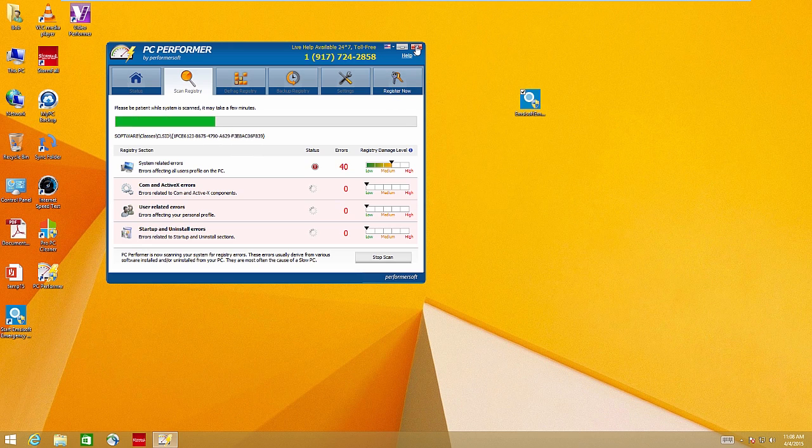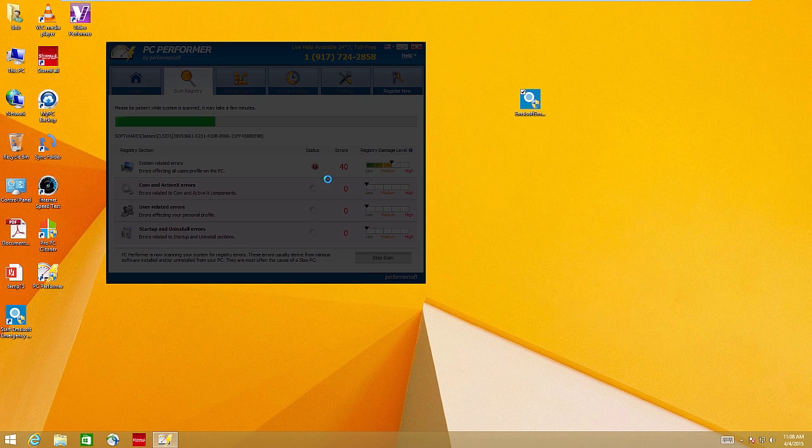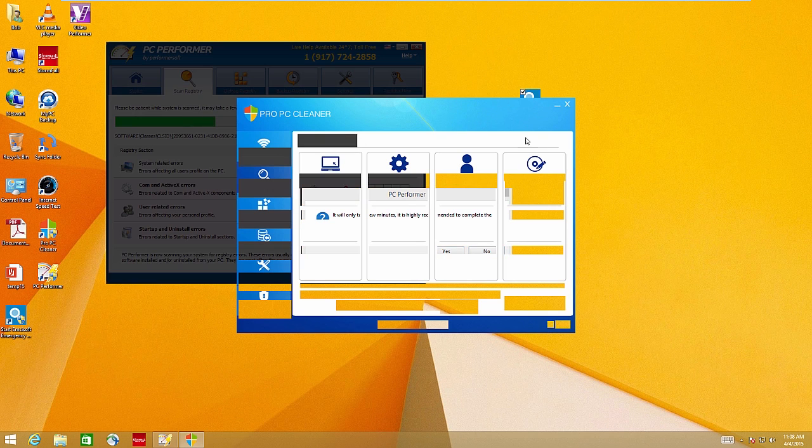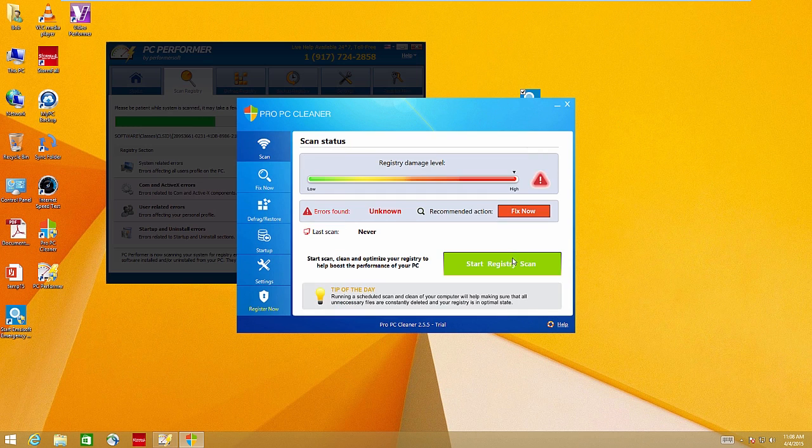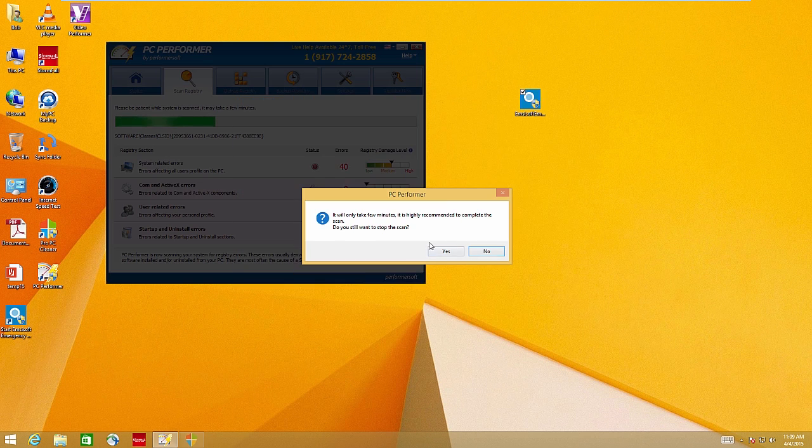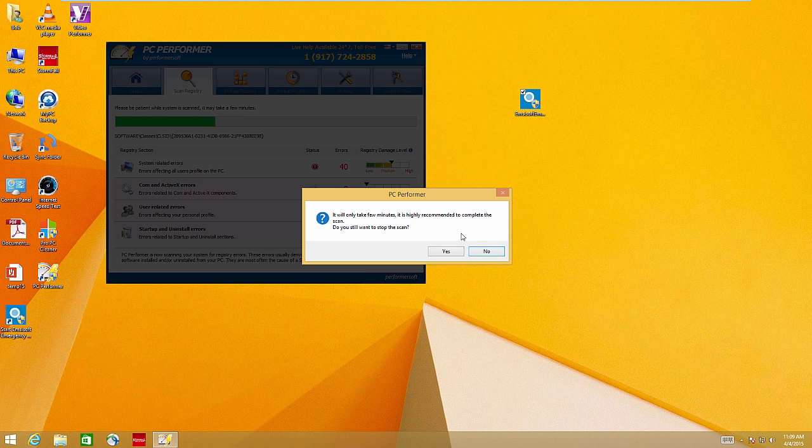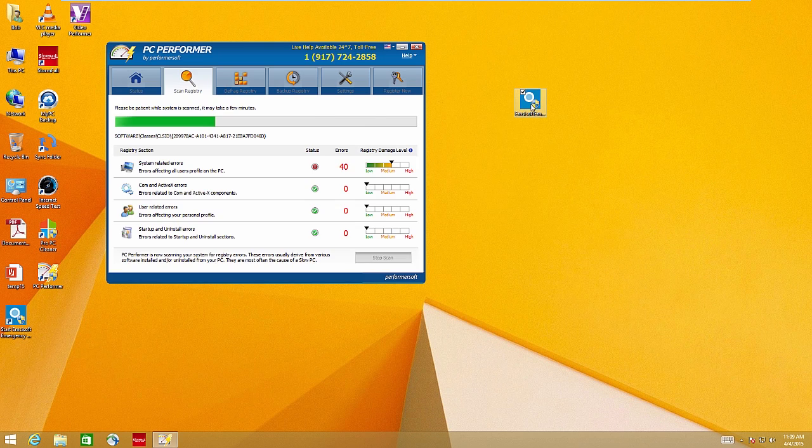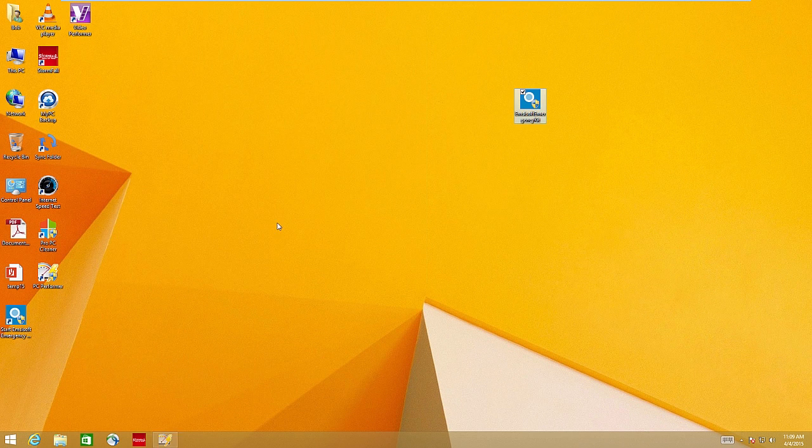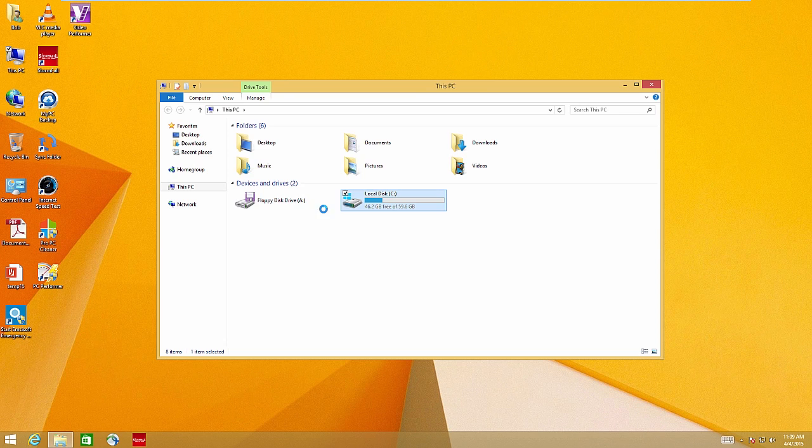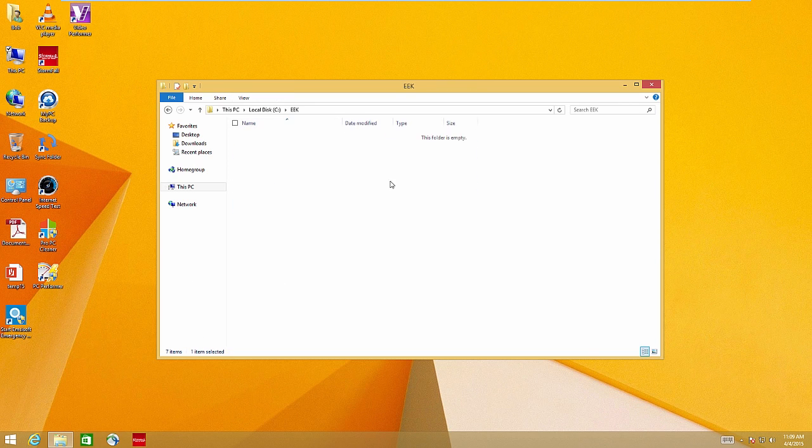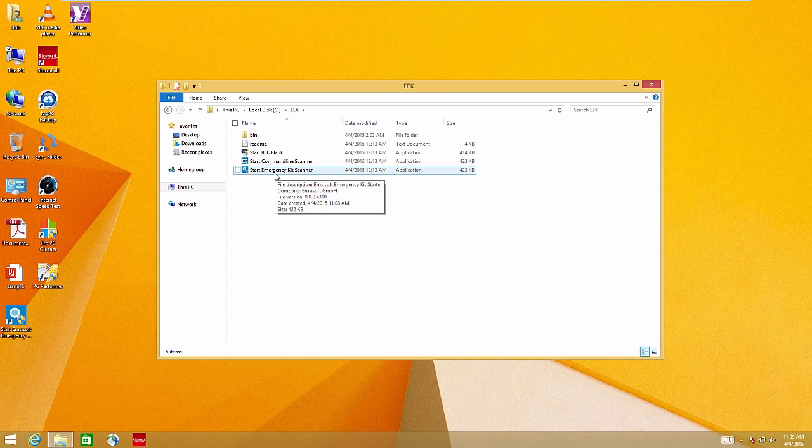So if you watched the previous video, you know what the deal is on this computer. You know how much adware is on here. It's basically you cannot use the Internet whatsoever. It's just really, really bad. There's tons and tons of pop-ups. So I'm hoping this emergency toolkit will allow us to get rid of some of that. All right. Let's go into the EEK. I thought that popped up automatically. I guess it didn't this time.